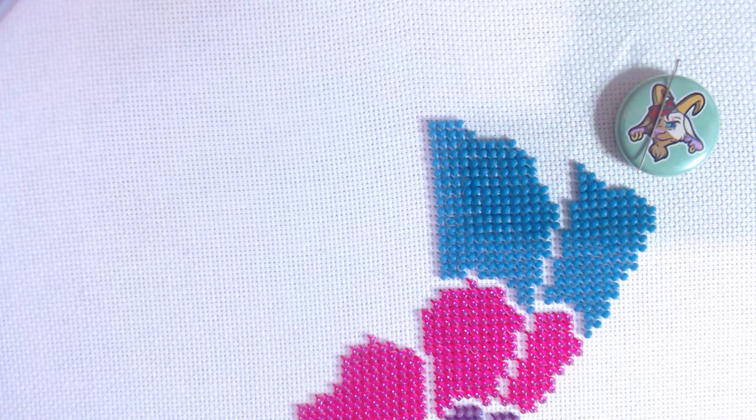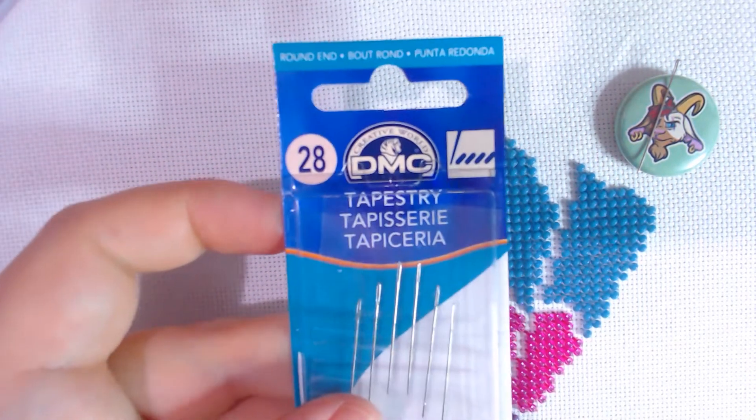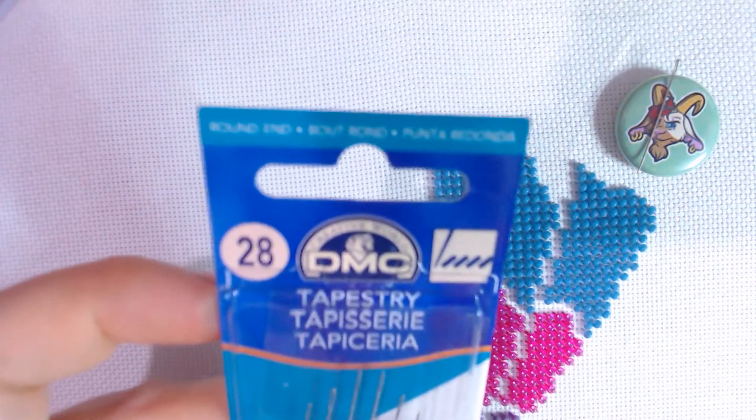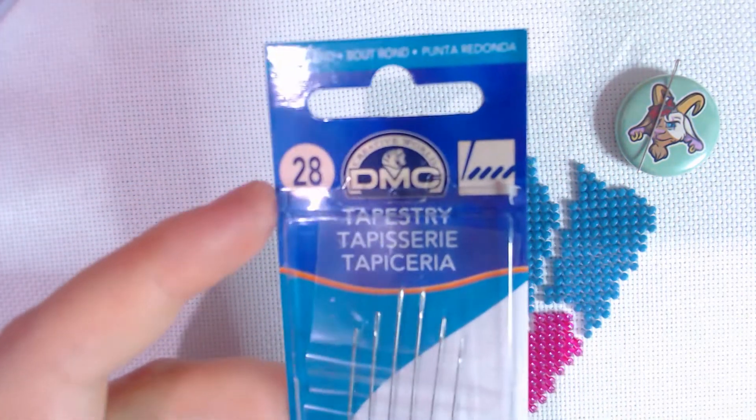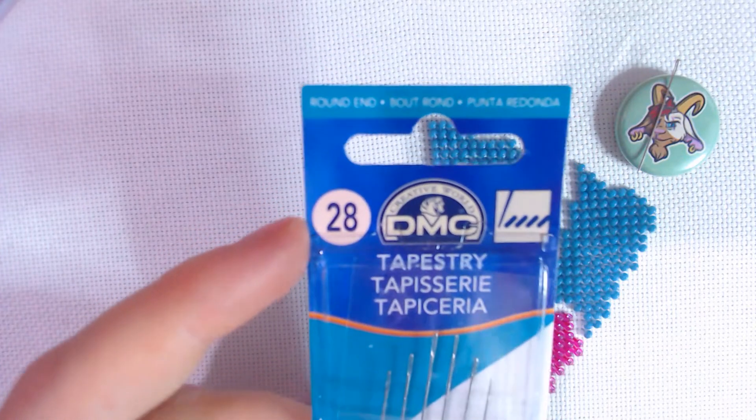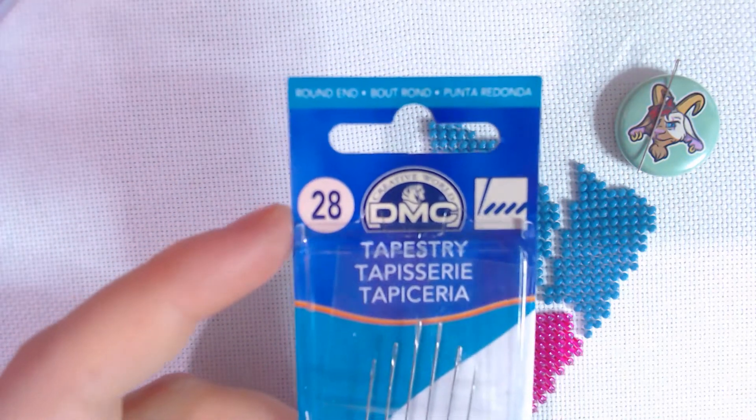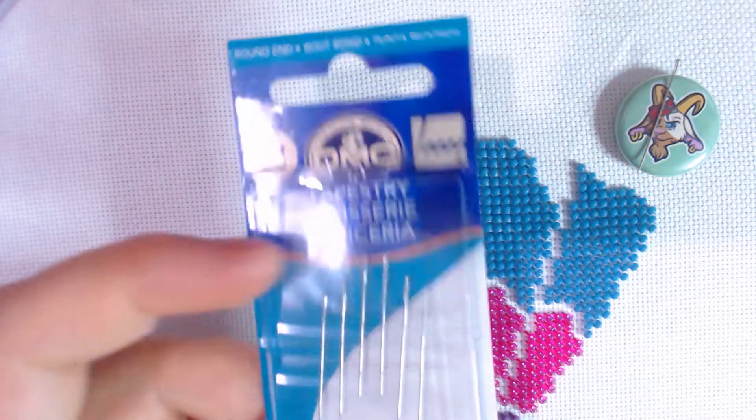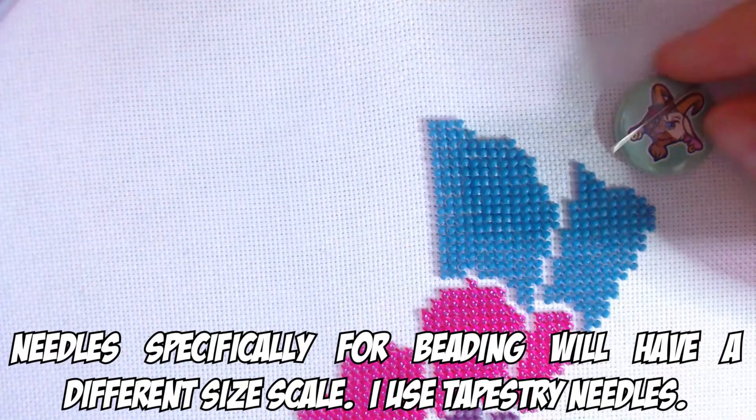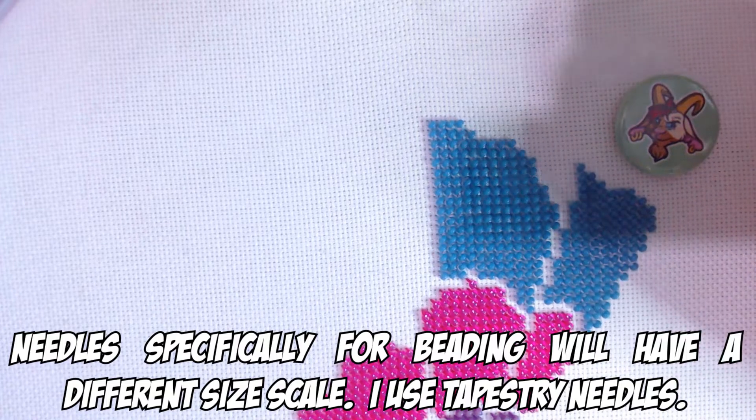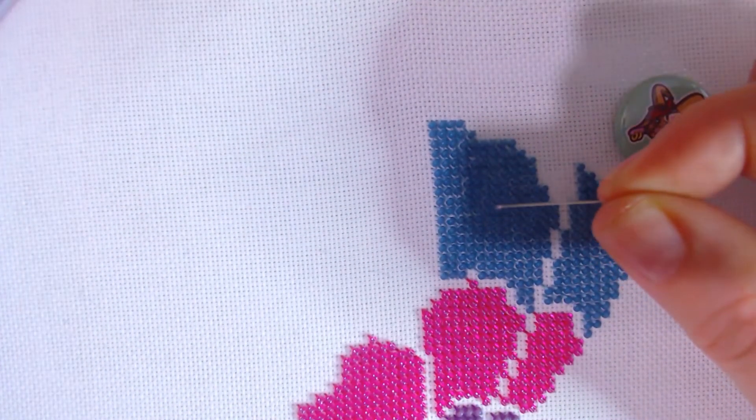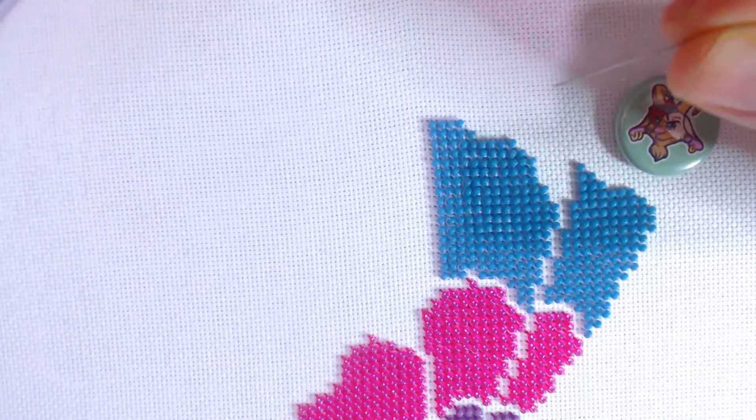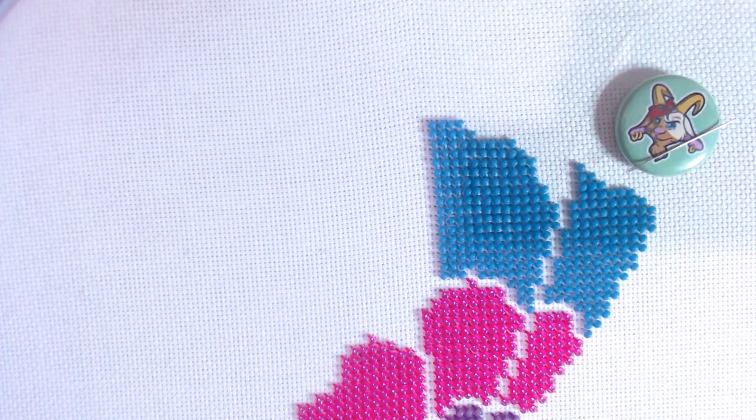Depending on the size of your beads, you will need a size 28 or smaller needle. With needles, a lot of people don't realize this: the higher the number, the smaller the needle. So you want the number to be 28 or higher so that you have a smaller needle, because once you get above 28, the beads don't tend to fit over the eye of the needle very well.